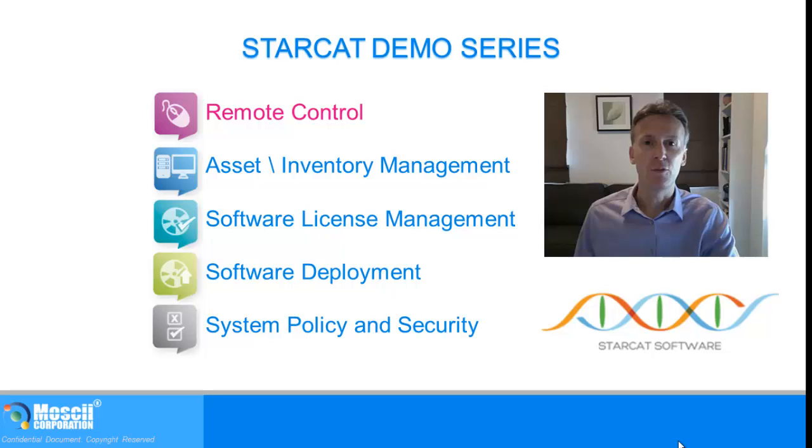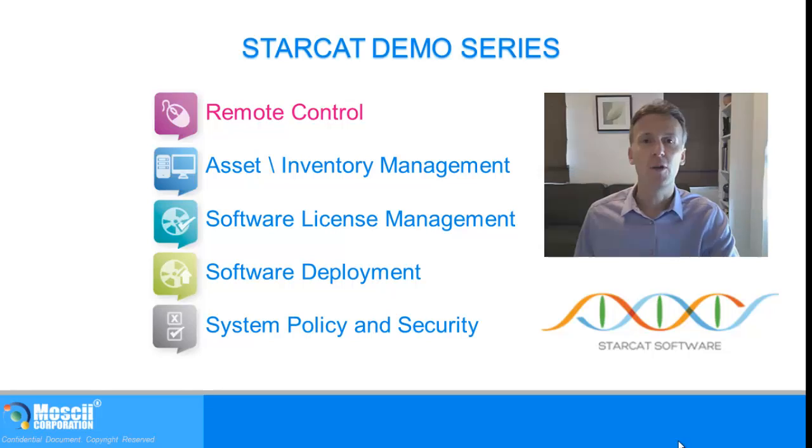System administrators can provide desktop support instantly without having to be at the affected workstation. Let me show you a quick demo.